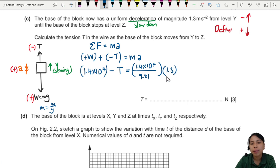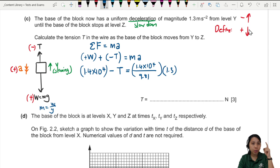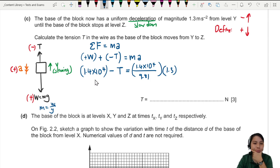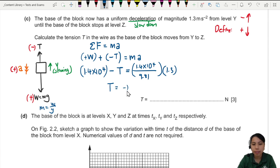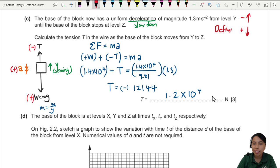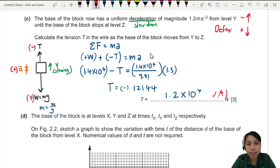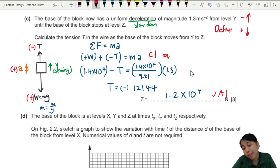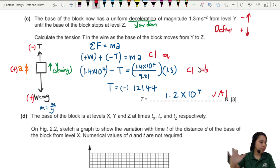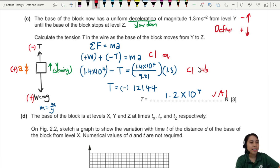Substituting values: weight is 1.4 × 10 to the 4. Mass is weight divided by 9.81. Deceleration is 1.3 m/s², which is positive in our downward-positive system. Solving for T gives approximately 1.2 × 10 to the 4 newtons. Two marks: one for setting up Newton's second law with correct forces, one for substituting correct values.